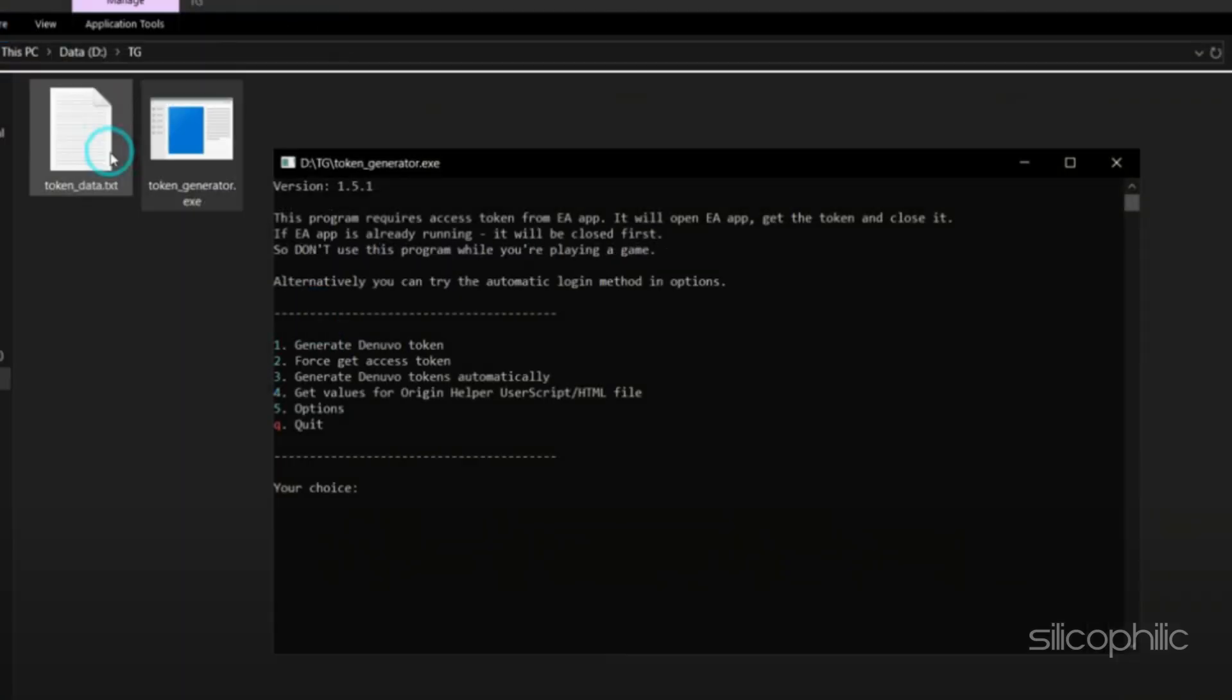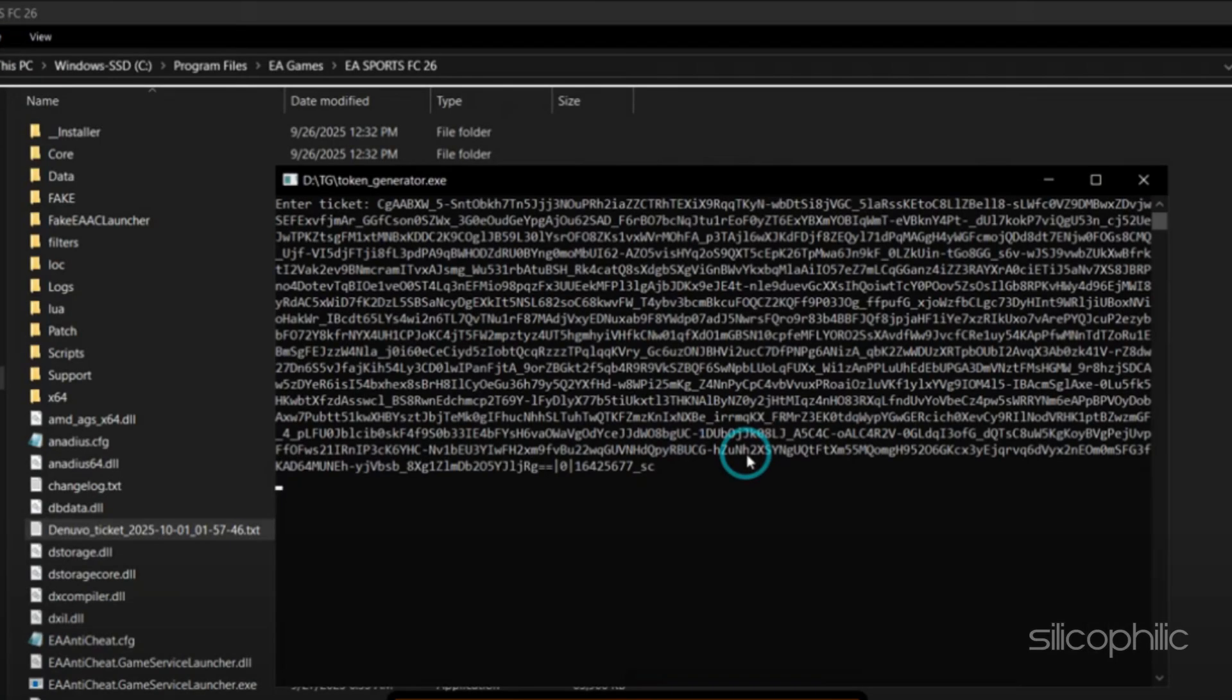Choose option to generate a new Denuvo ticket. Now open the license folder and copy the ticket key. Paste it into the program and press Enter. The program will generate a new token for you.